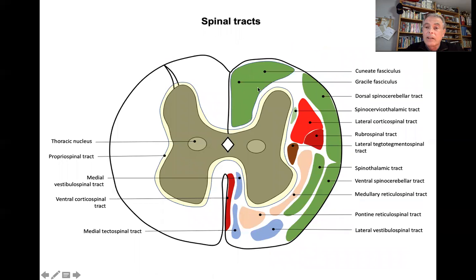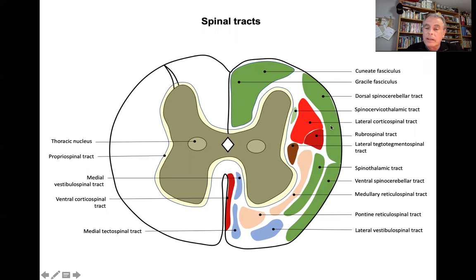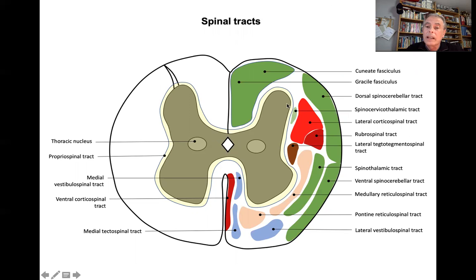For all fascicles and tracts located in the white matter — here is a summary. In the dorsal funiculus we identify the cuneate fascicle and the gracile fascicle, mostly involved in proprioception. Then we have the dorsal and ventral spinocerebellar tracts for unconscious proprioception, reaching the cerebellum. In the upper half of the dorsal funiculus is the spinocervicothalamic tract, involved in nociception, especially important in carnivores. This tract originates from spinal segments in the lateral funiculus and reaches the lateral cervical nucleus at C1, from where fibers cross to join the medial lemniscus.